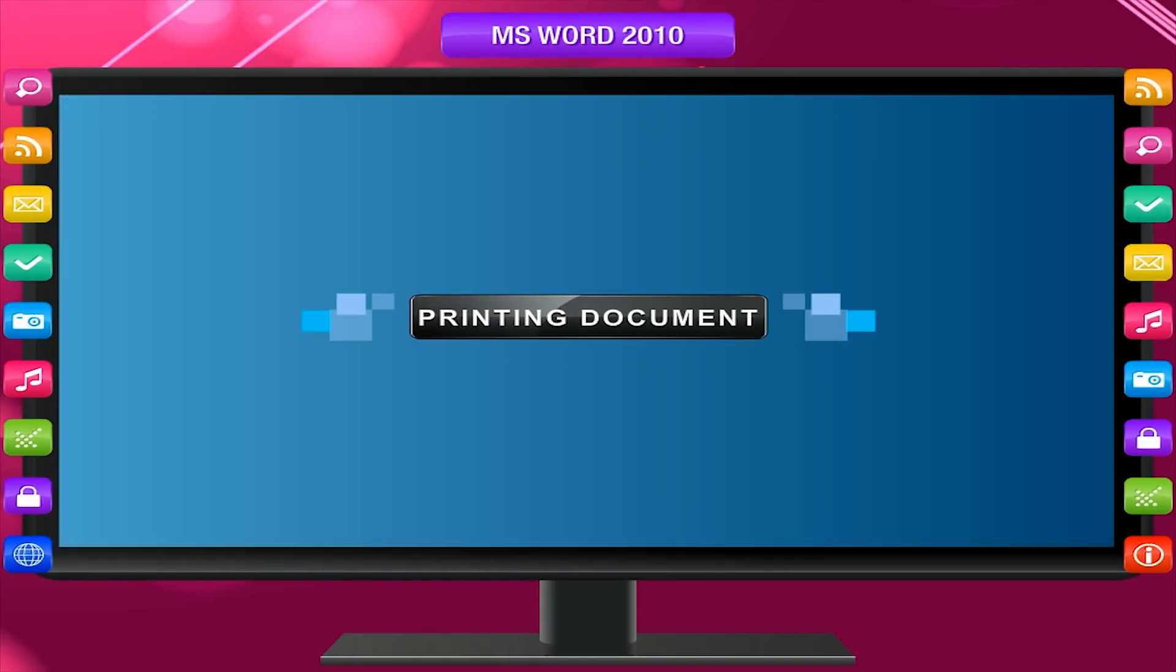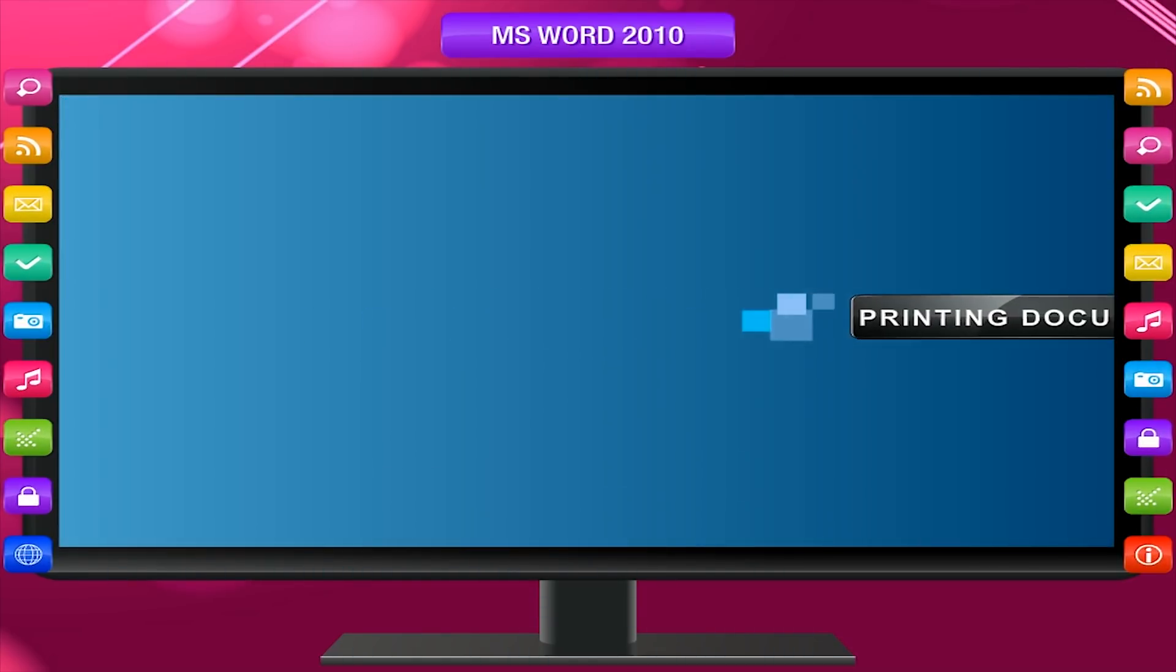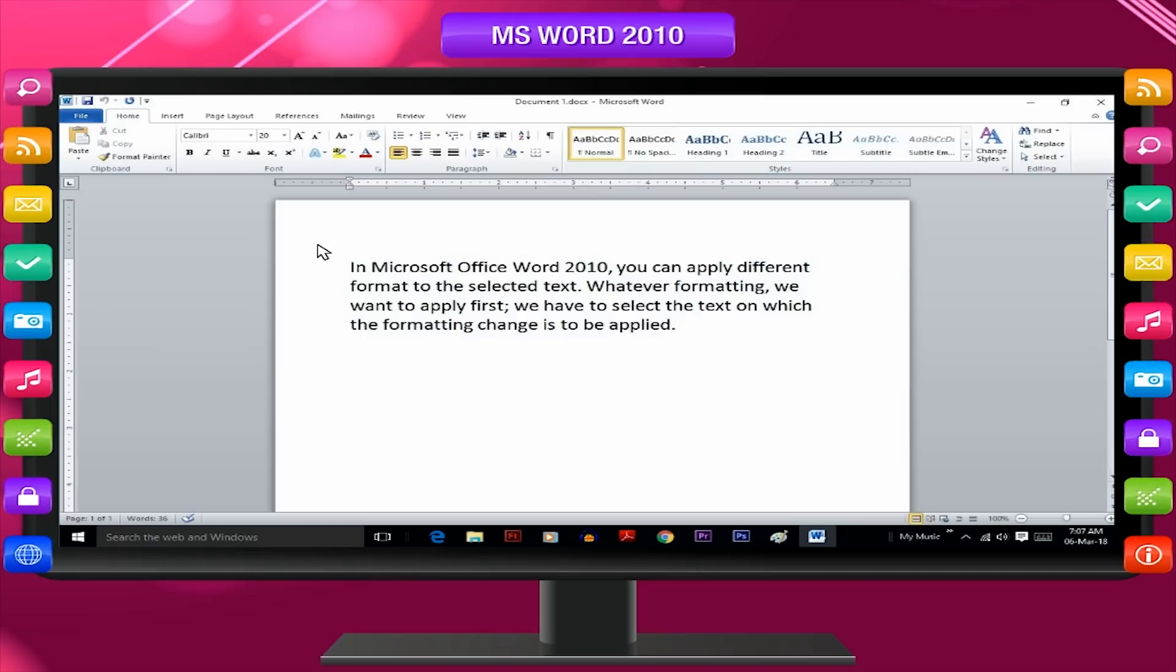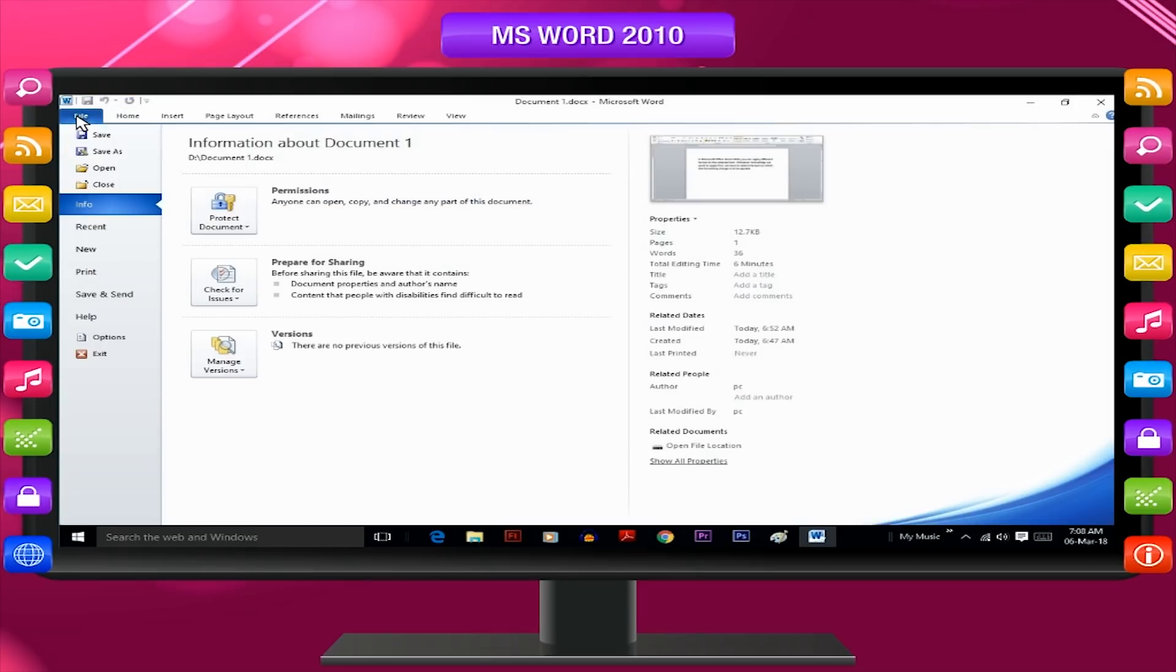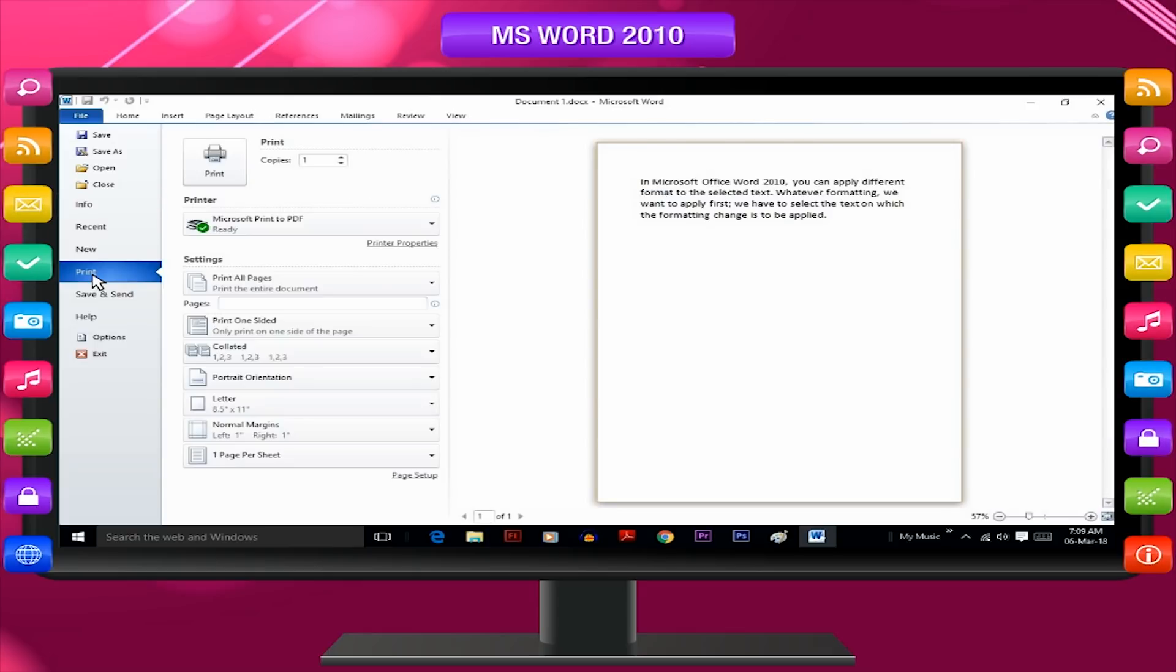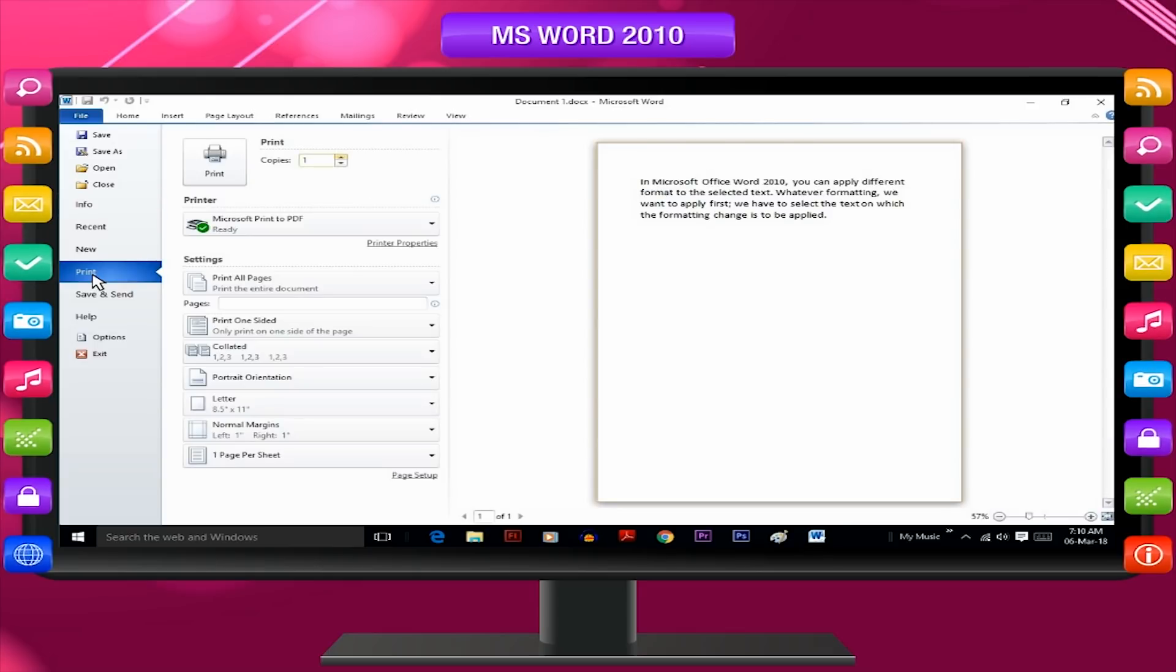Printing document. For printing the document, follow these steps. First of all, select print option from file menu or click on print icon in the quick access bar or press Control plus P.